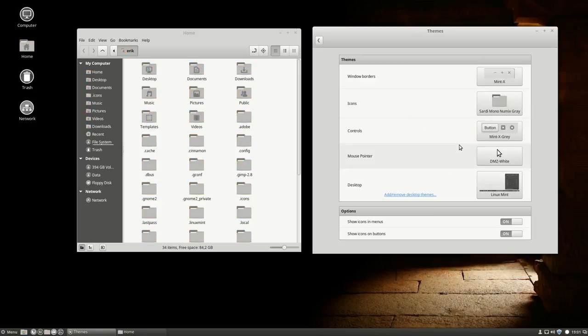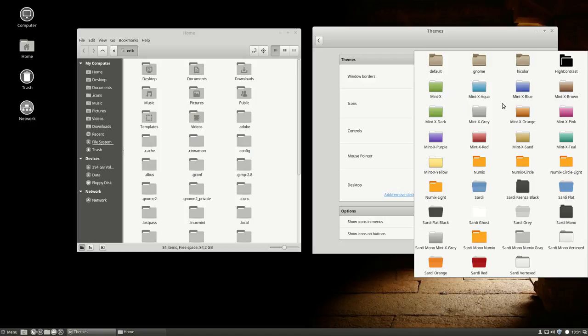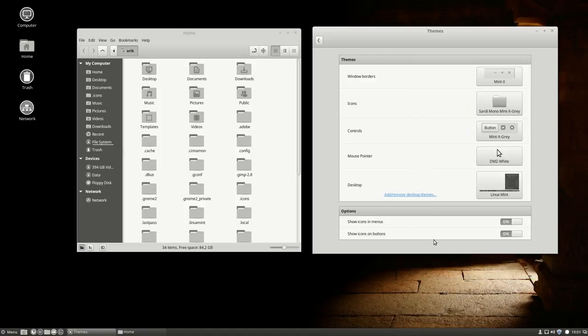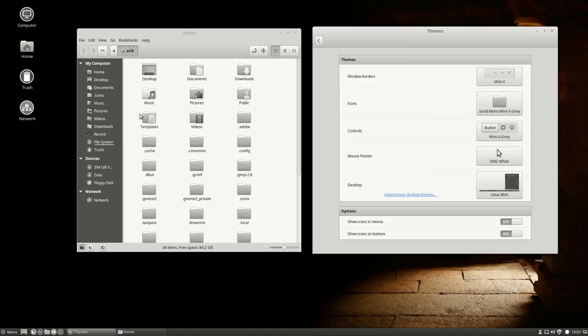You might want to look into that. And then another one, which is Sardi Mono Mint X Grey, so I liked these little icons we are given by Mint X, or Mint itself.